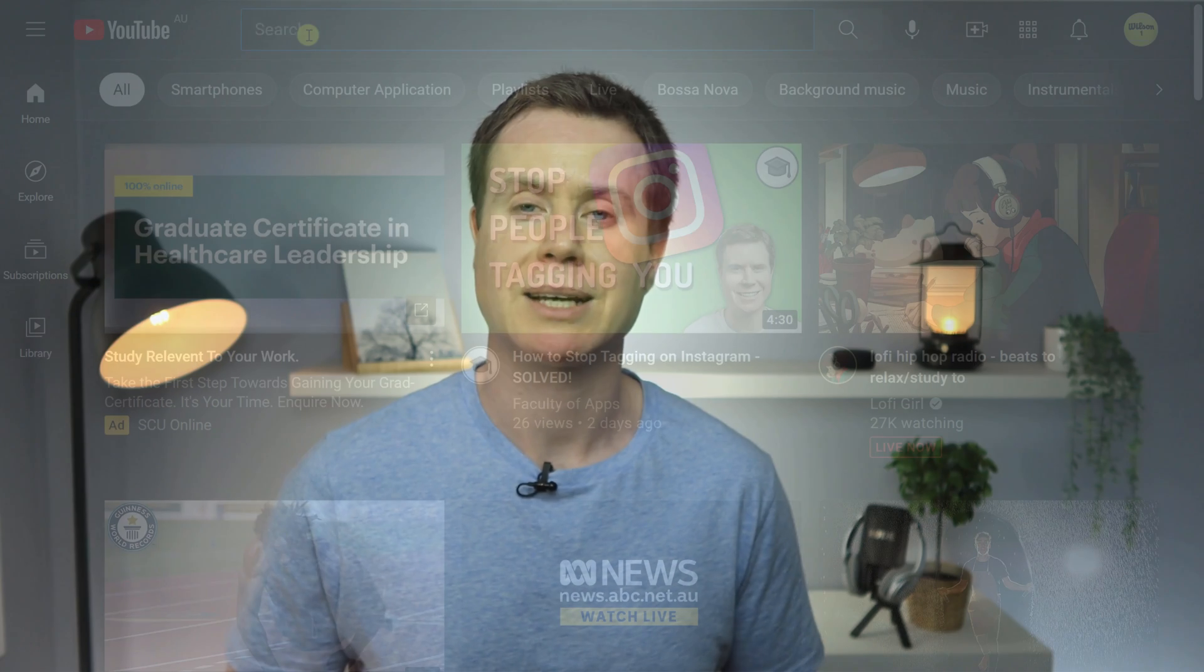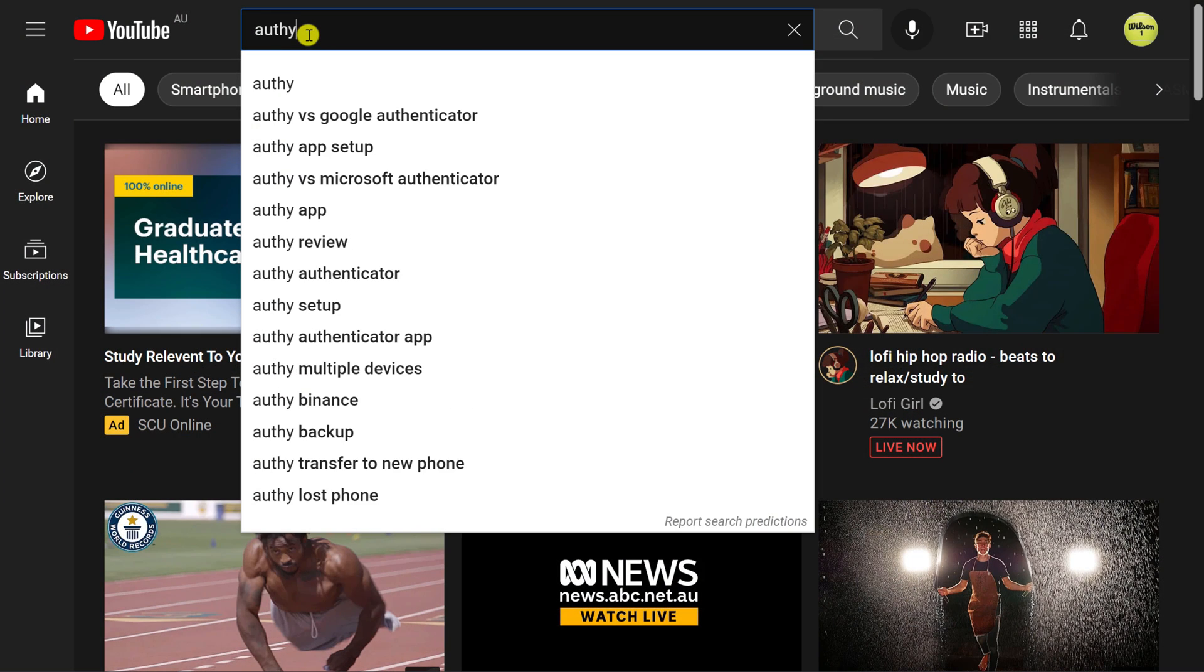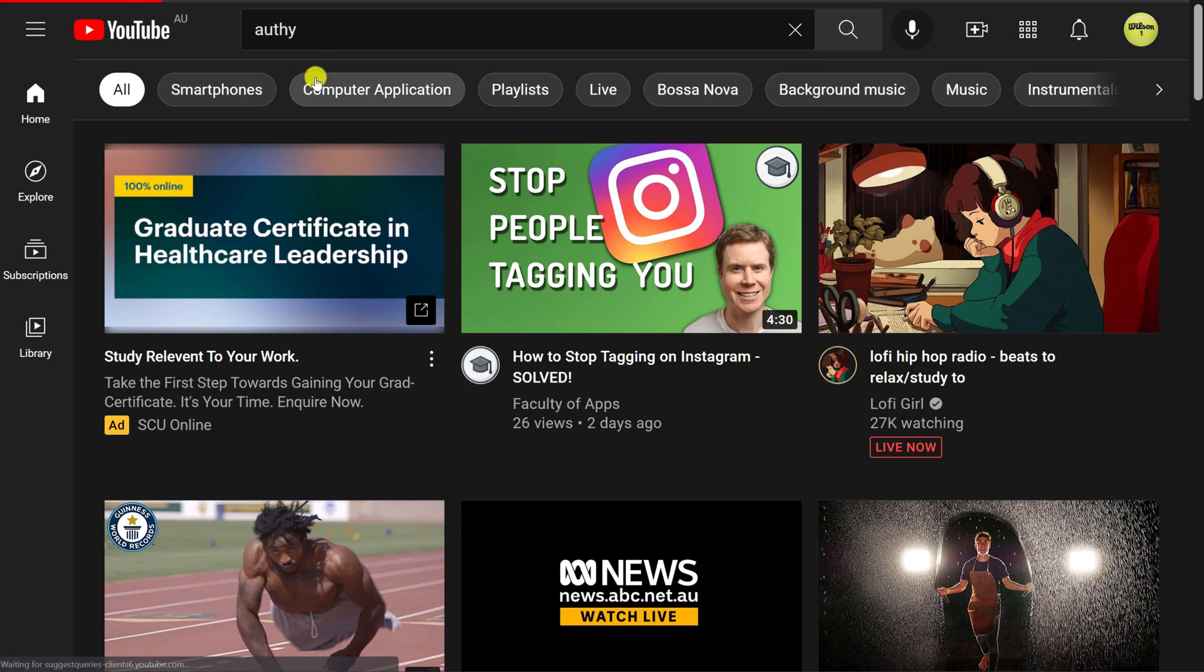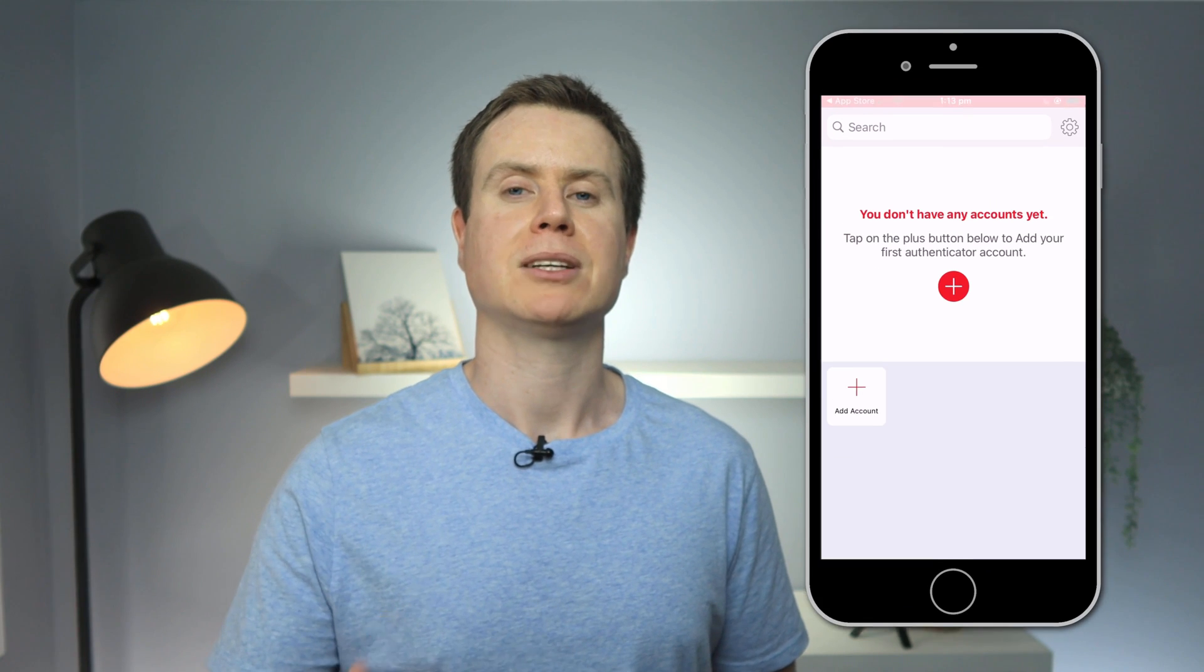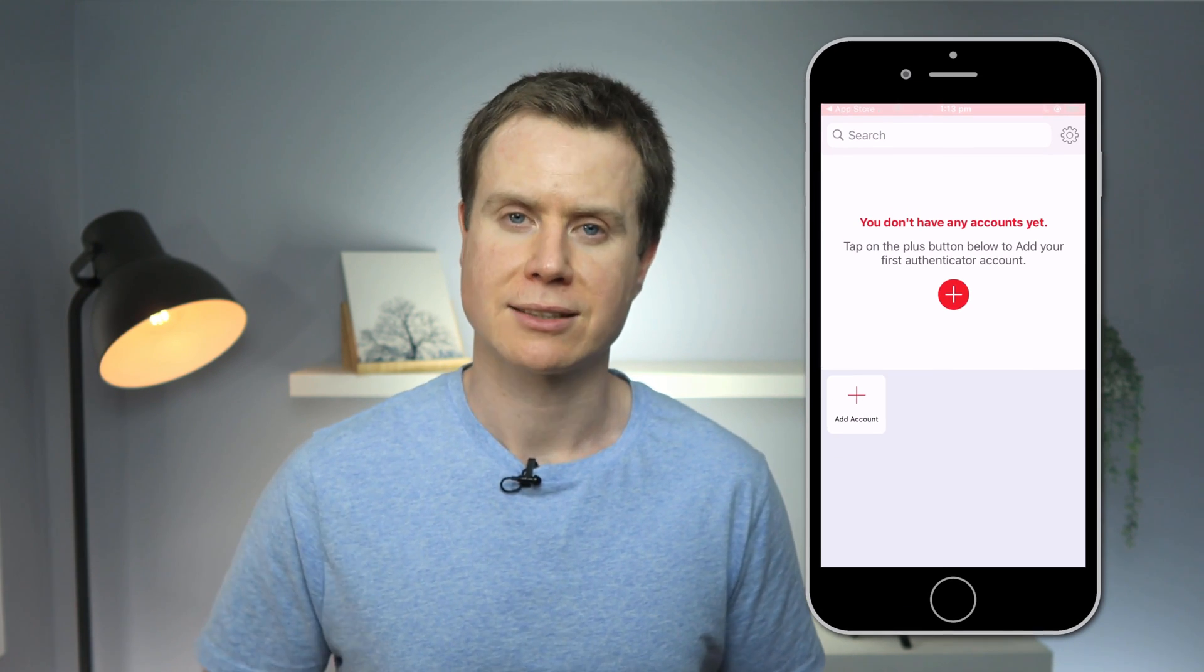I won't go through installing Authy in this video. I have separate videos explaining exactly how to install both Authy and Microsoft Authenticator, which I'll link to below. However, once you have installed your chosen 2FA app, you'll have a similar screen to this, and you'll be ready to link your first account.